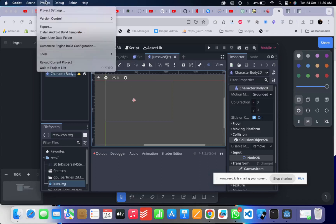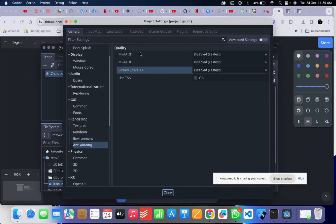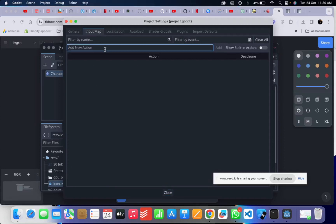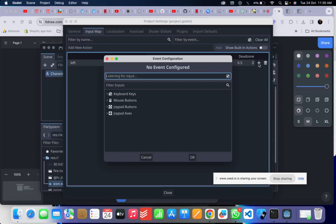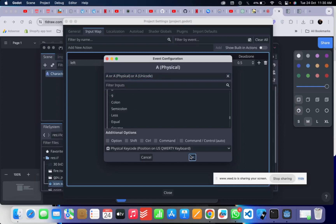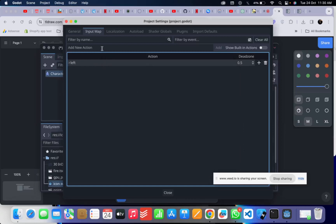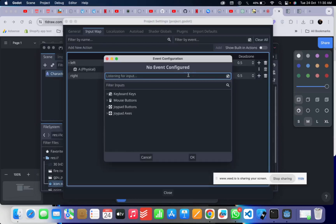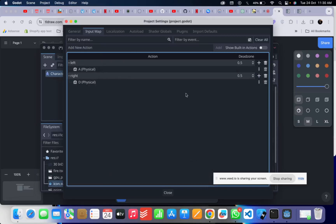Before we get started, let's go to the project settings. We'll add a new action called 'left' and assign the A key to it. Then we'll add another action called 'right' and assign the D key. We'll do the same for the other directions.